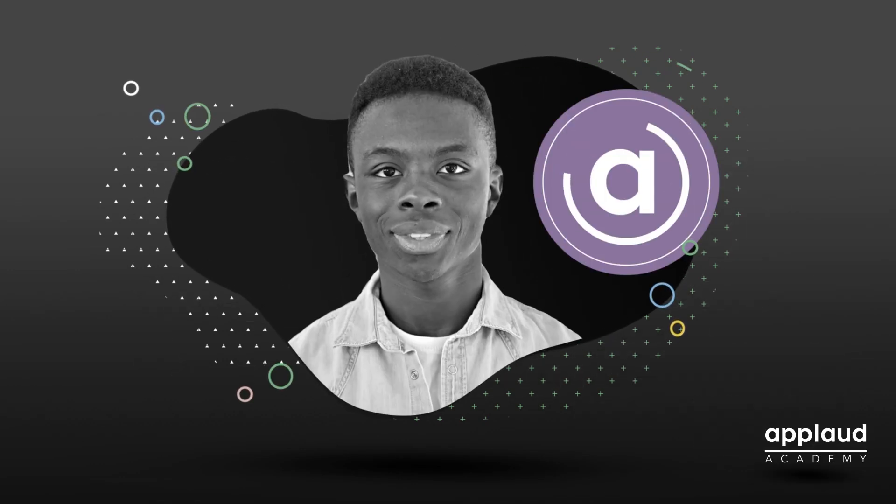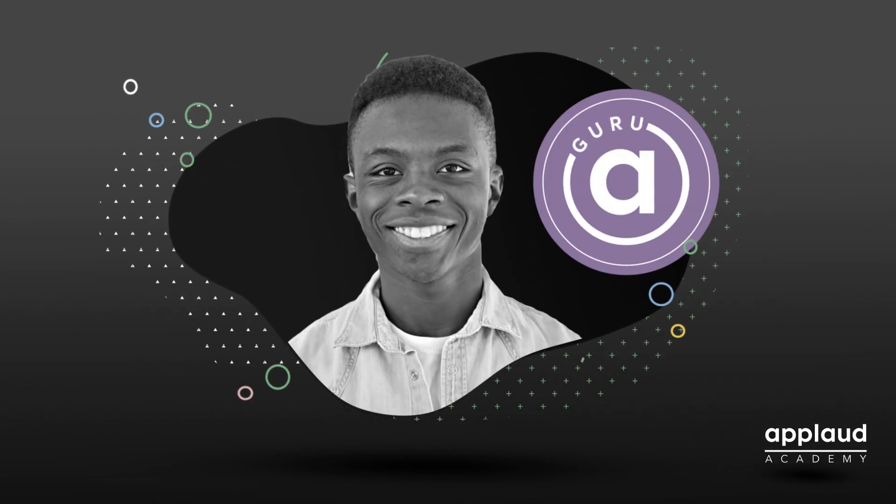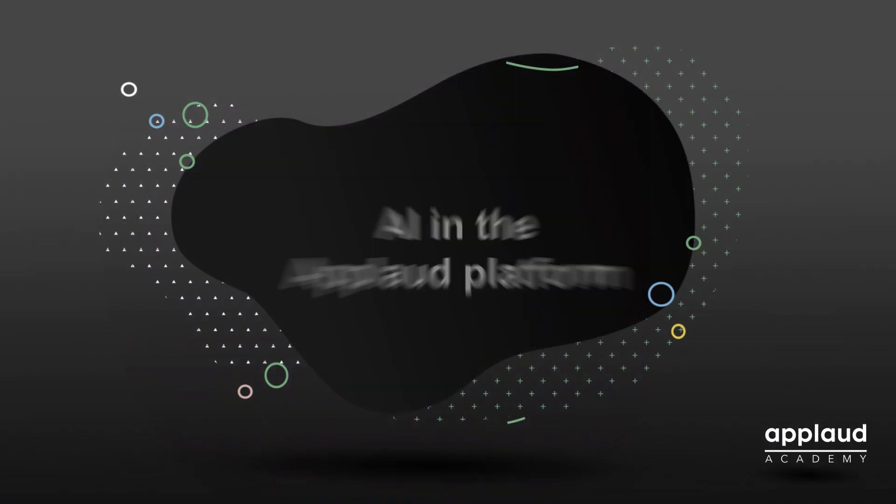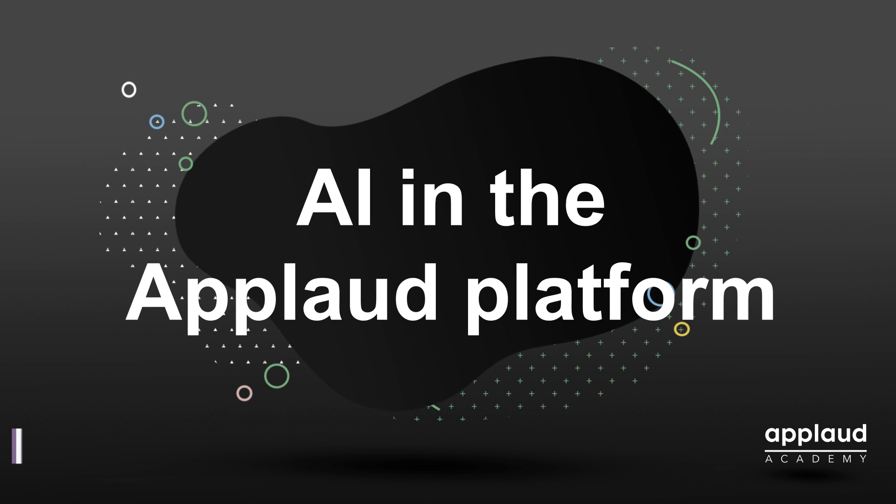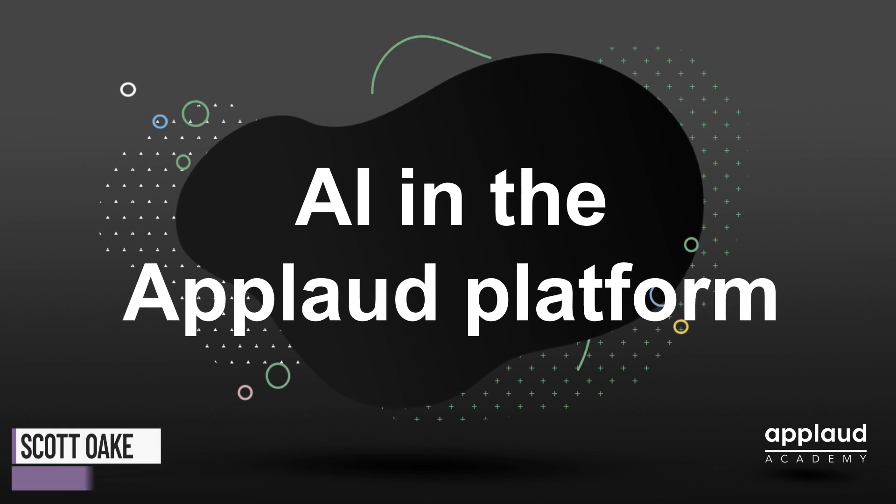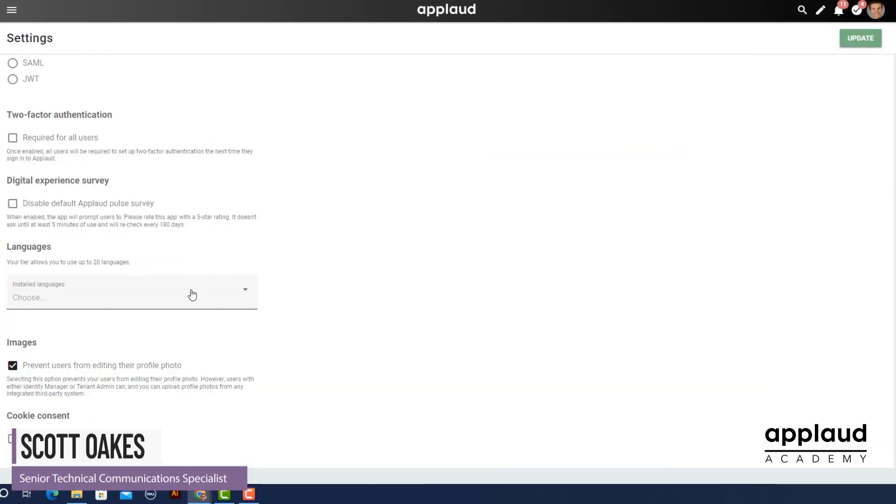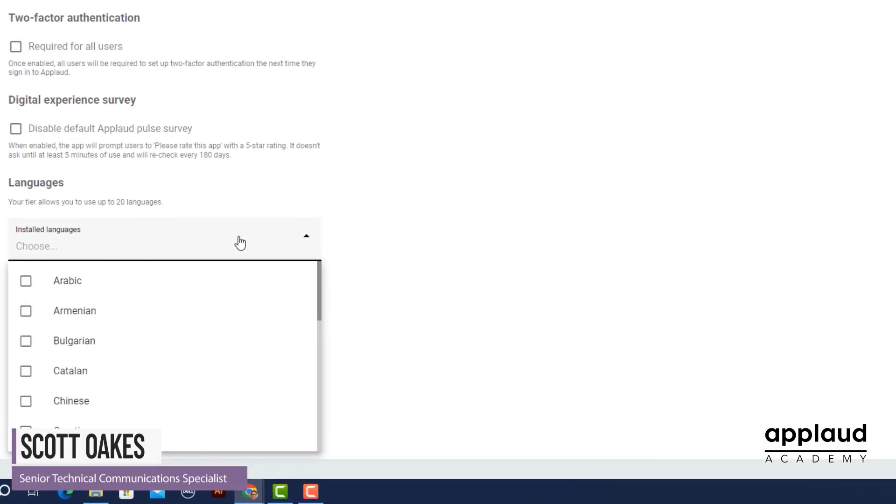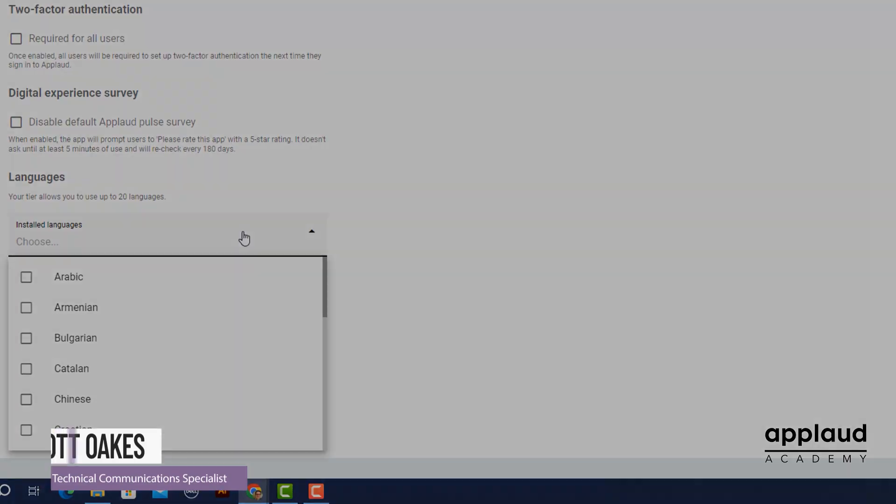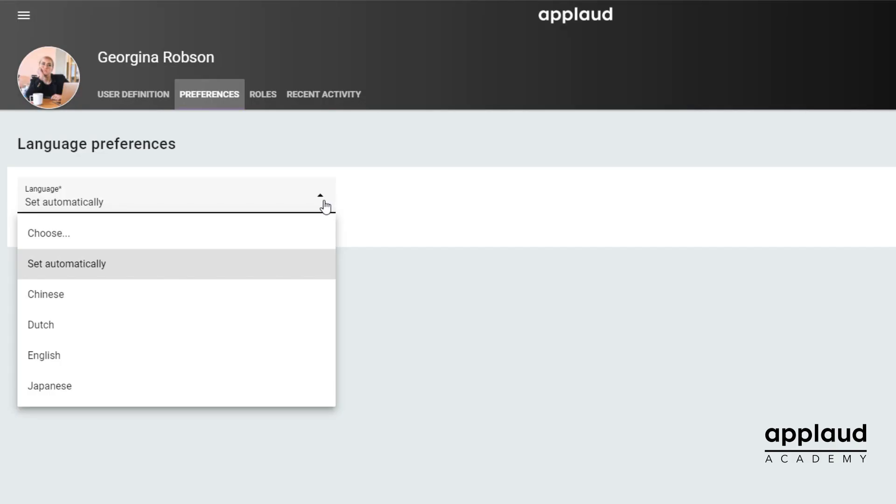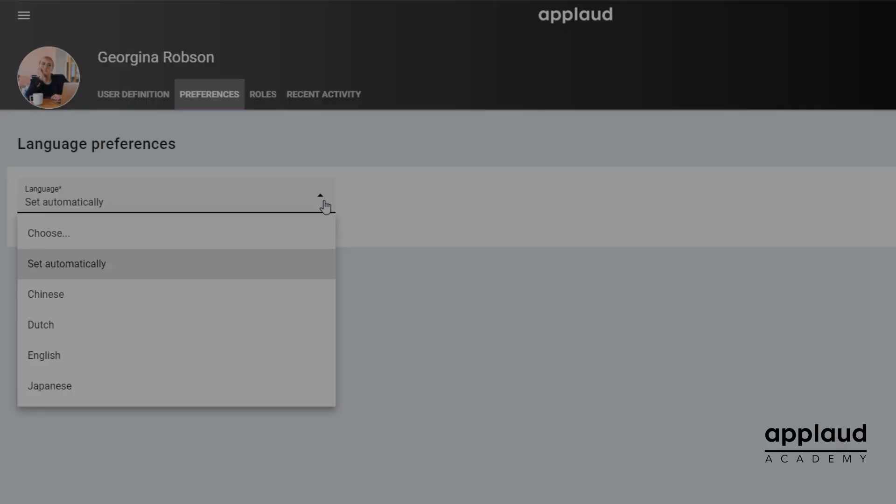Welcome to Applaud Tutorials. In this tutorial, we explore how AI is used in the Applaud platform.